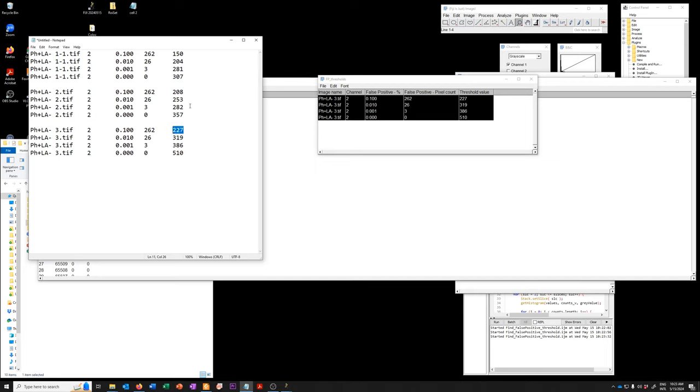So I would average those together and use that as a threshold. If I used a 0.01%, they range from 204 to 250 to 319. So roughly in the 250 range.